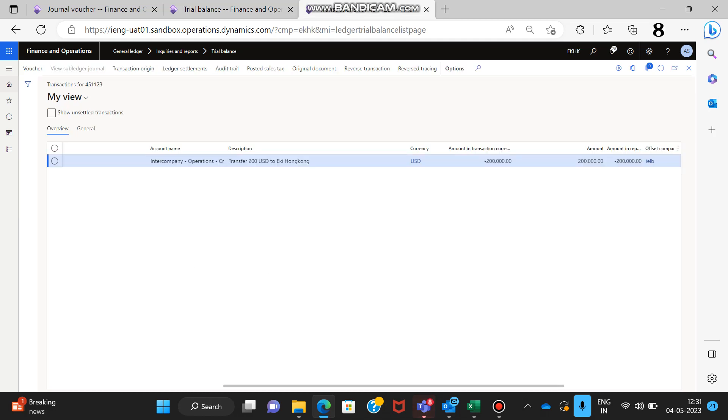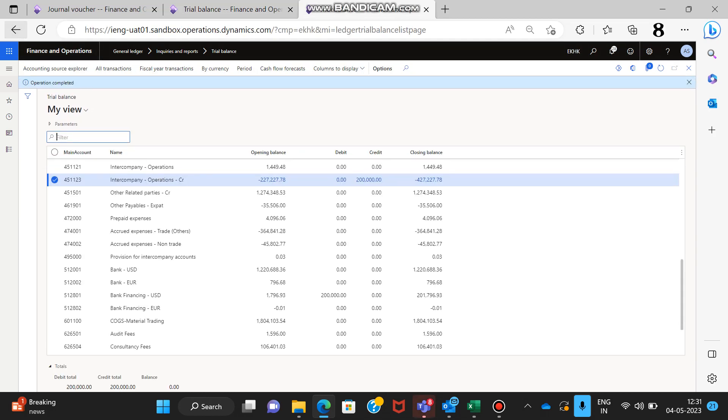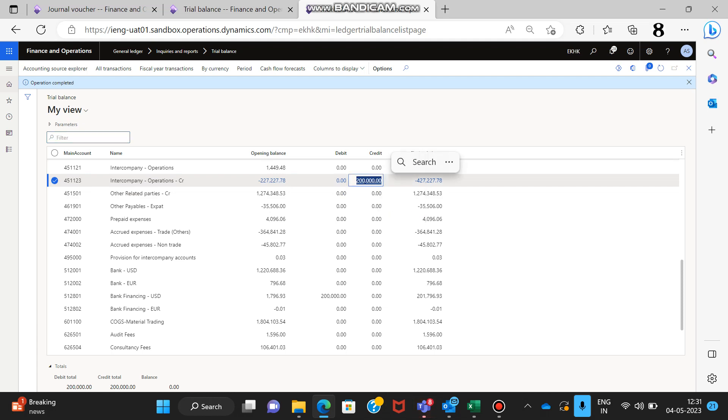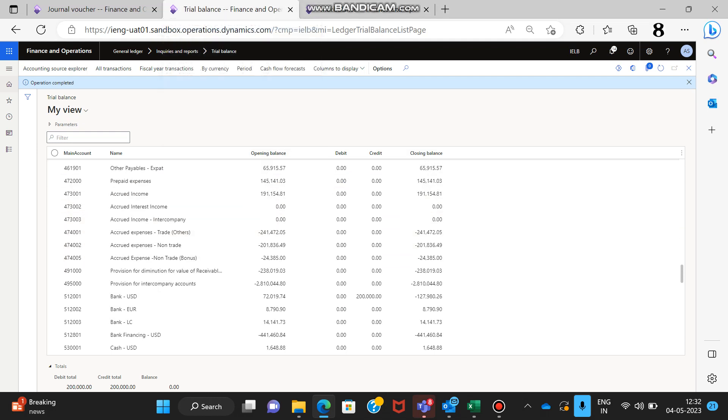If you go and see in the books of Ekstra Hong Kong, you can see the intercompany transaction is credited and the bank account is debited. That is how the transaction is done.